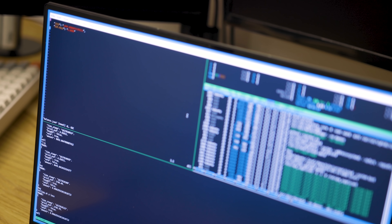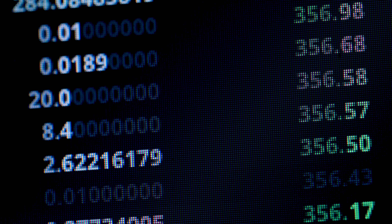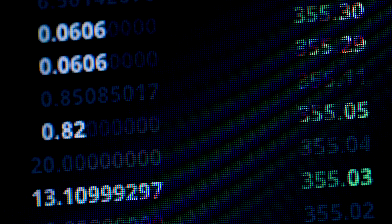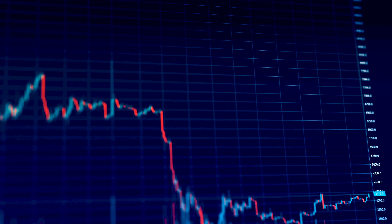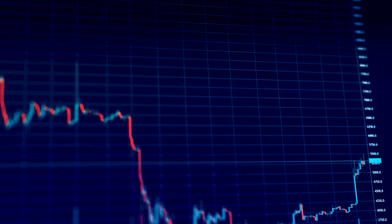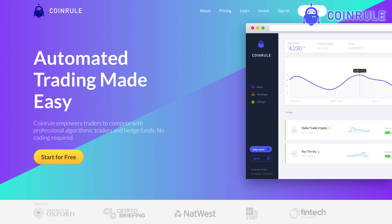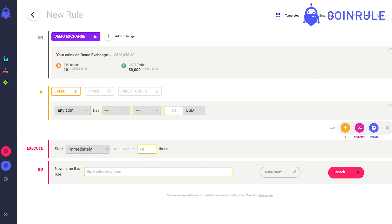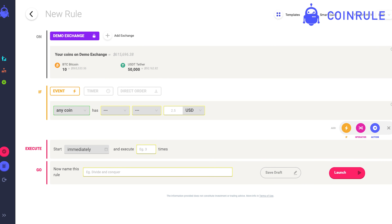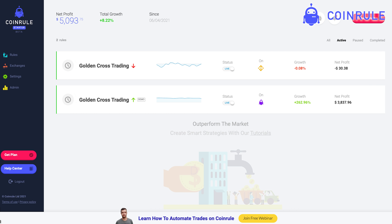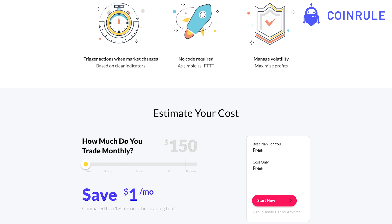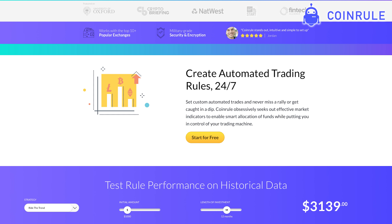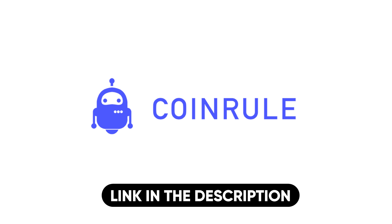There are actually real crypto trading bots out there developed by professionals. My plan is to test my bot against Coin Rule's professional bot in about a month and see which one performs best. Thanks to Coin Rule for sponsoring today's video — if you don't feel comfortable programming your own trading bot and you want one that actually works, check out Coin Rule, link in the description.